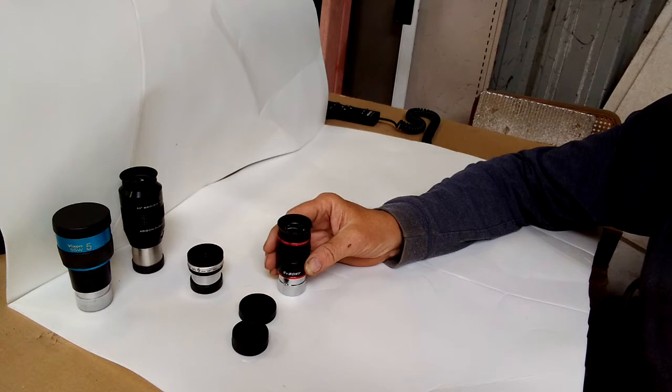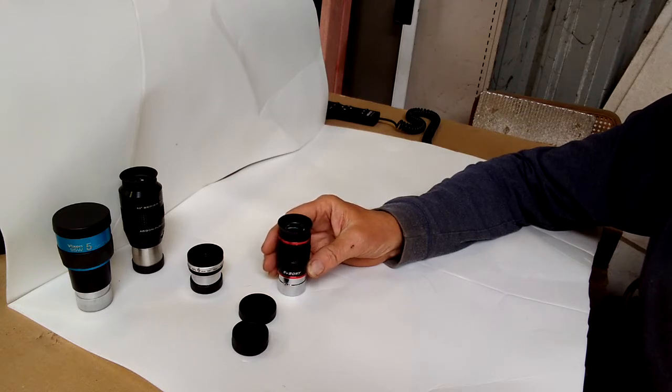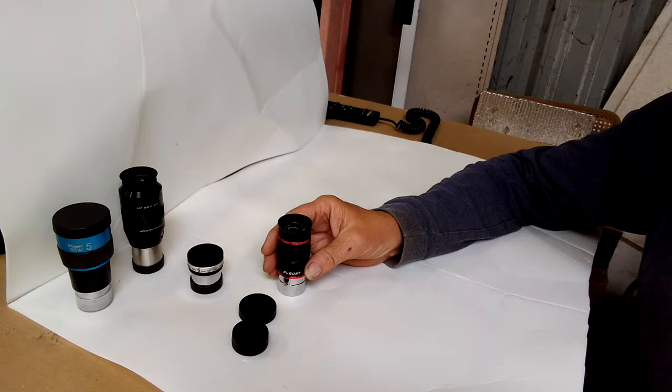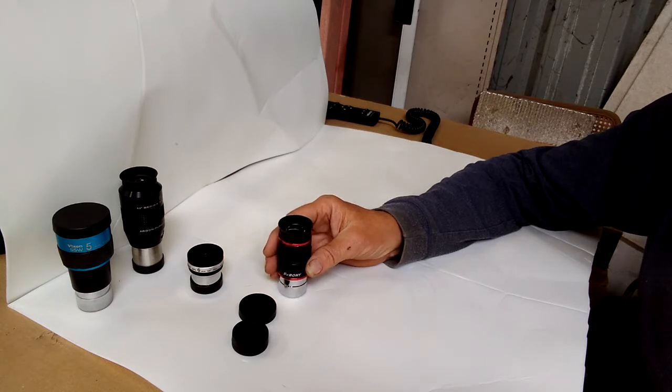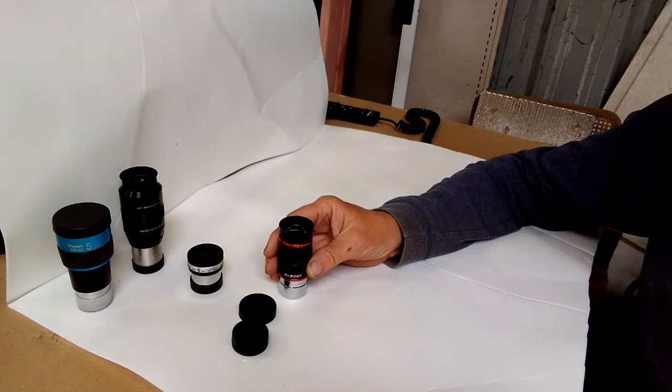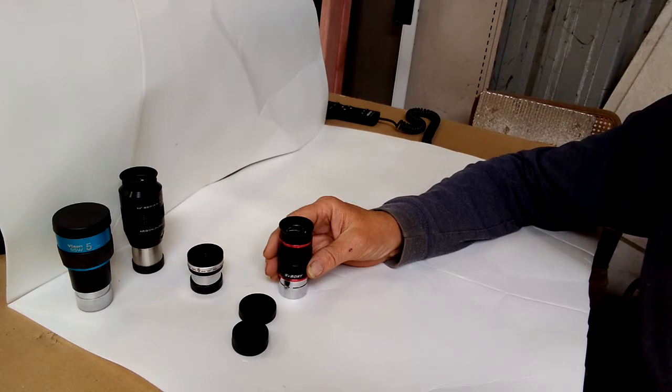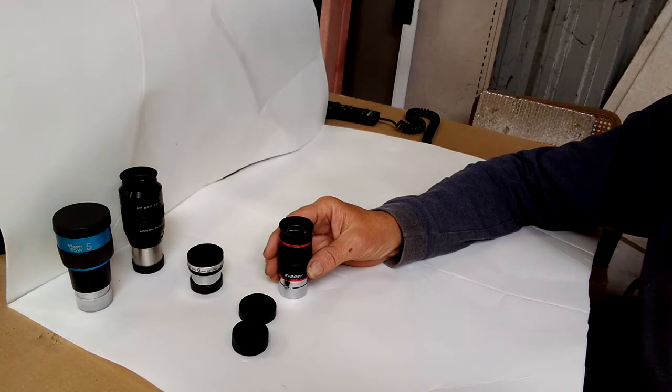And then I also tested it in one of my homemade reflectors. It's a little over six and a quarter, or around six and a quarter diameter mirror, and it's 1276 millimeters focal length.